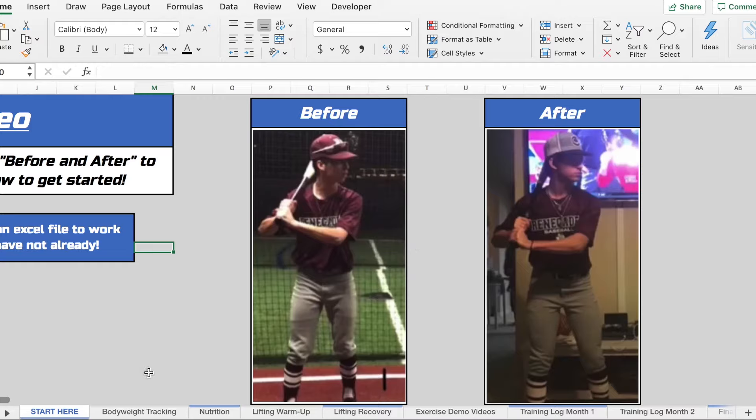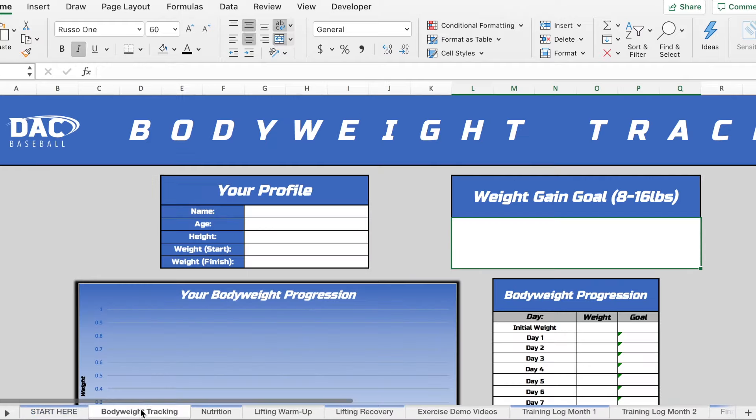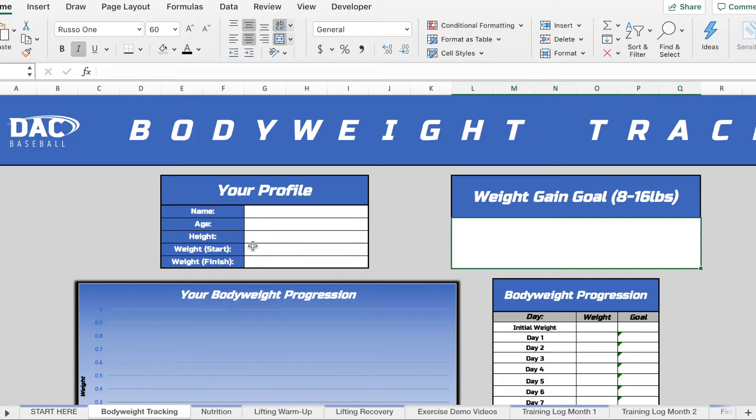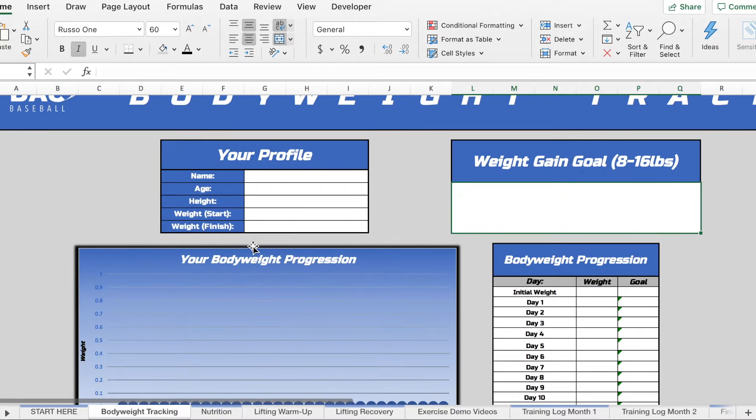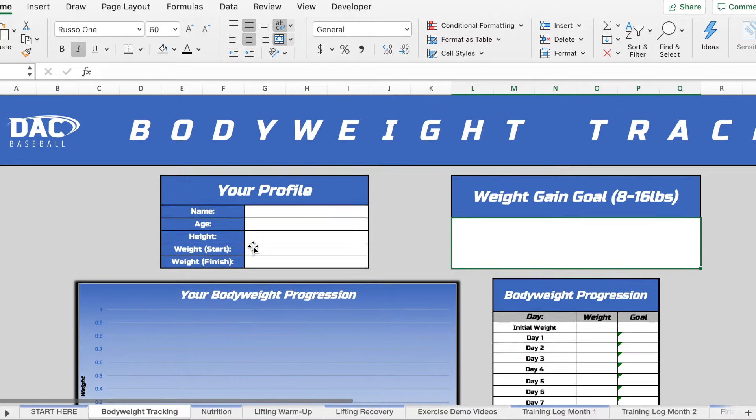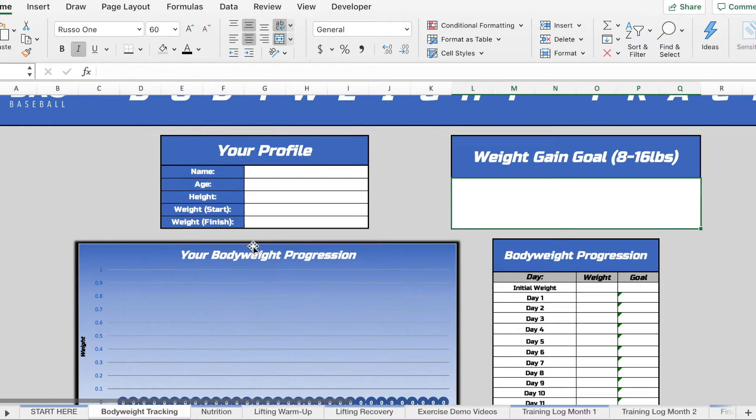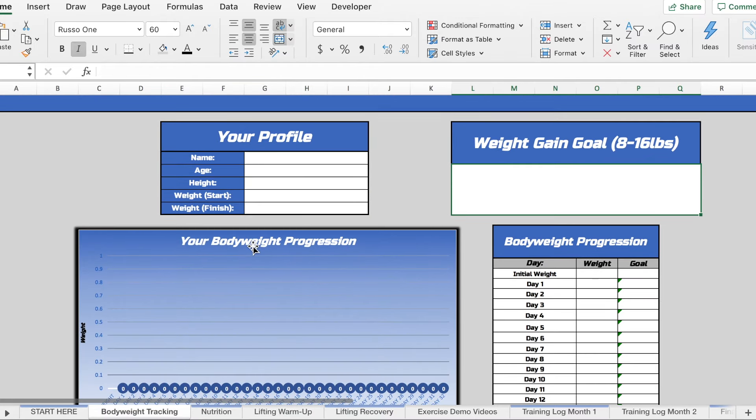If we get into the actual training log, the first thing that you're going to notice is the bodyweight tracking tab. So this is where we have some general information for you as well as where we're going to be tracking your bodyweight progression. You can see we have name, age, height, the weight that you're starting at and then the weight that you're finishing at.